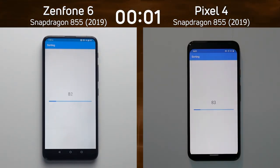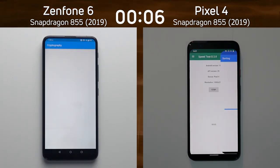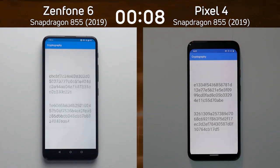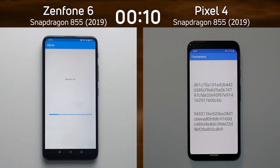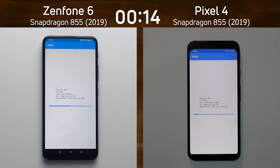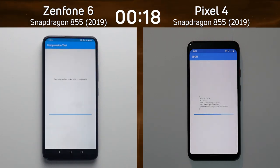On the left hand side we have the Asus Zenfone 6 with the Snapdragon 855. On the right hand side we have the Google Pixel 4, also with the Snapdragon 855. Talking about market share, the Pixel probably doesn't have a very big market share either, however these are both very good phones in their own rights depending on what you're looking for.